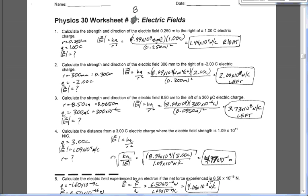Homework for class tonight was worksheet number eight, among other things. Worksheet number eight is going up on the board here right now. Have a peek at the answers for questions one to five, then we'll scroll down and see what the answers are for the rest of them as well. You can let me know at the end of it which questions you need gone over.